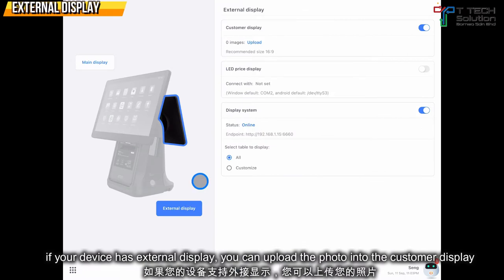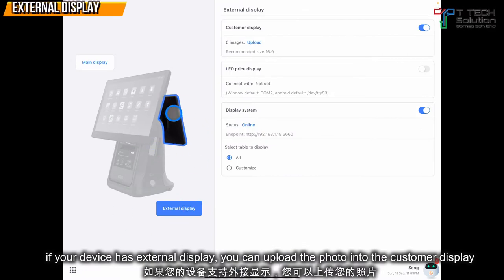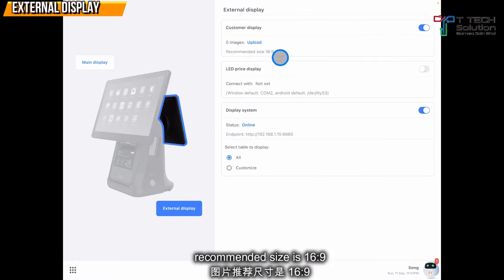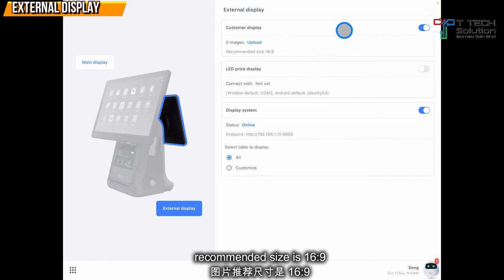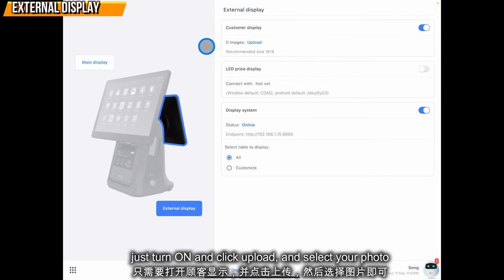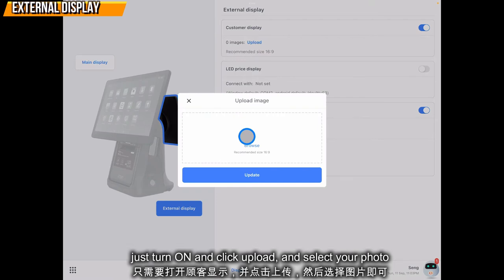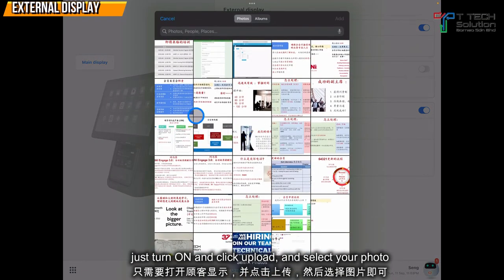If you're using the external display for here, then you can upload the photo. I recommend the size is 16x9. Just turn it on and click upload your photo, and select your photo.